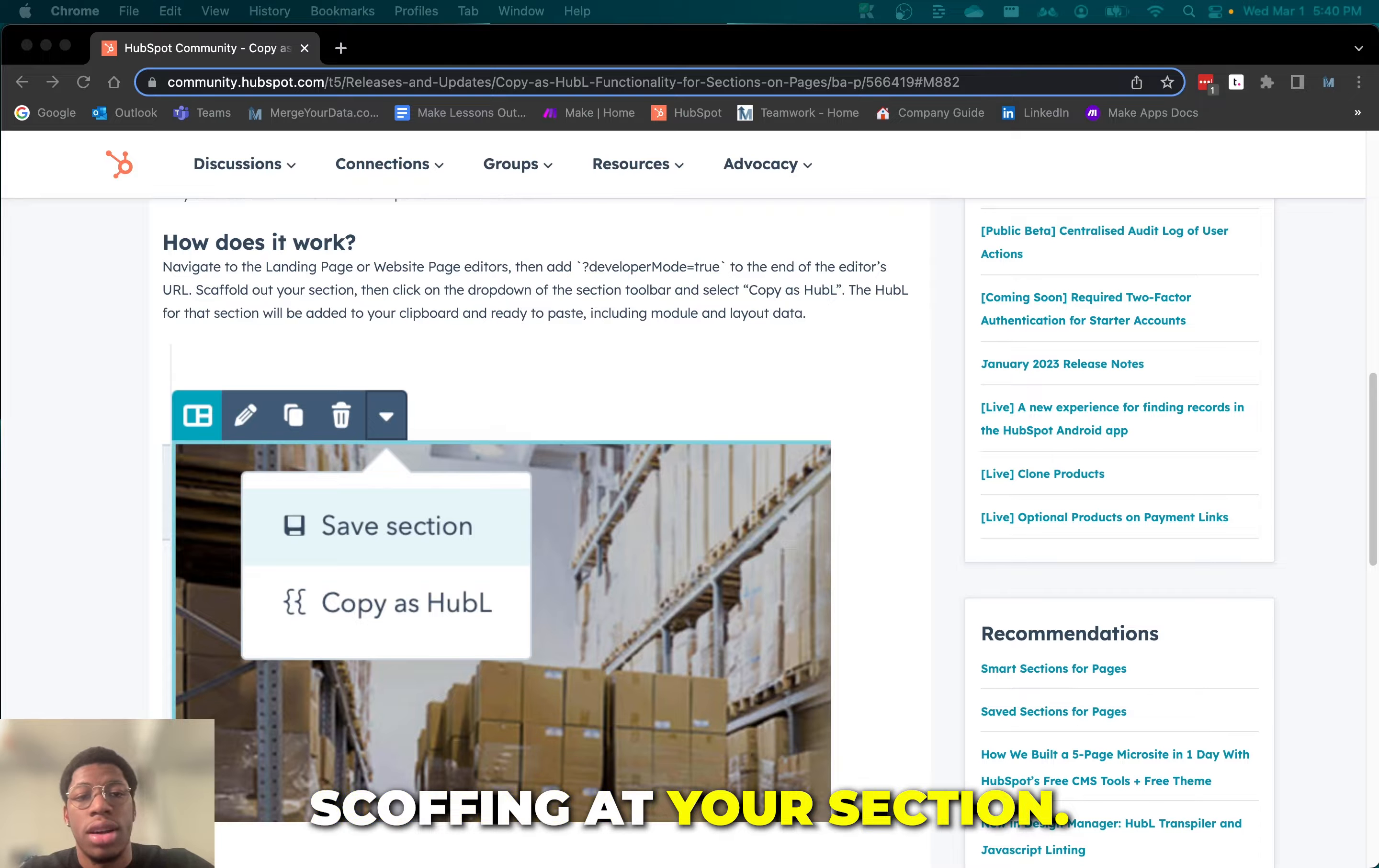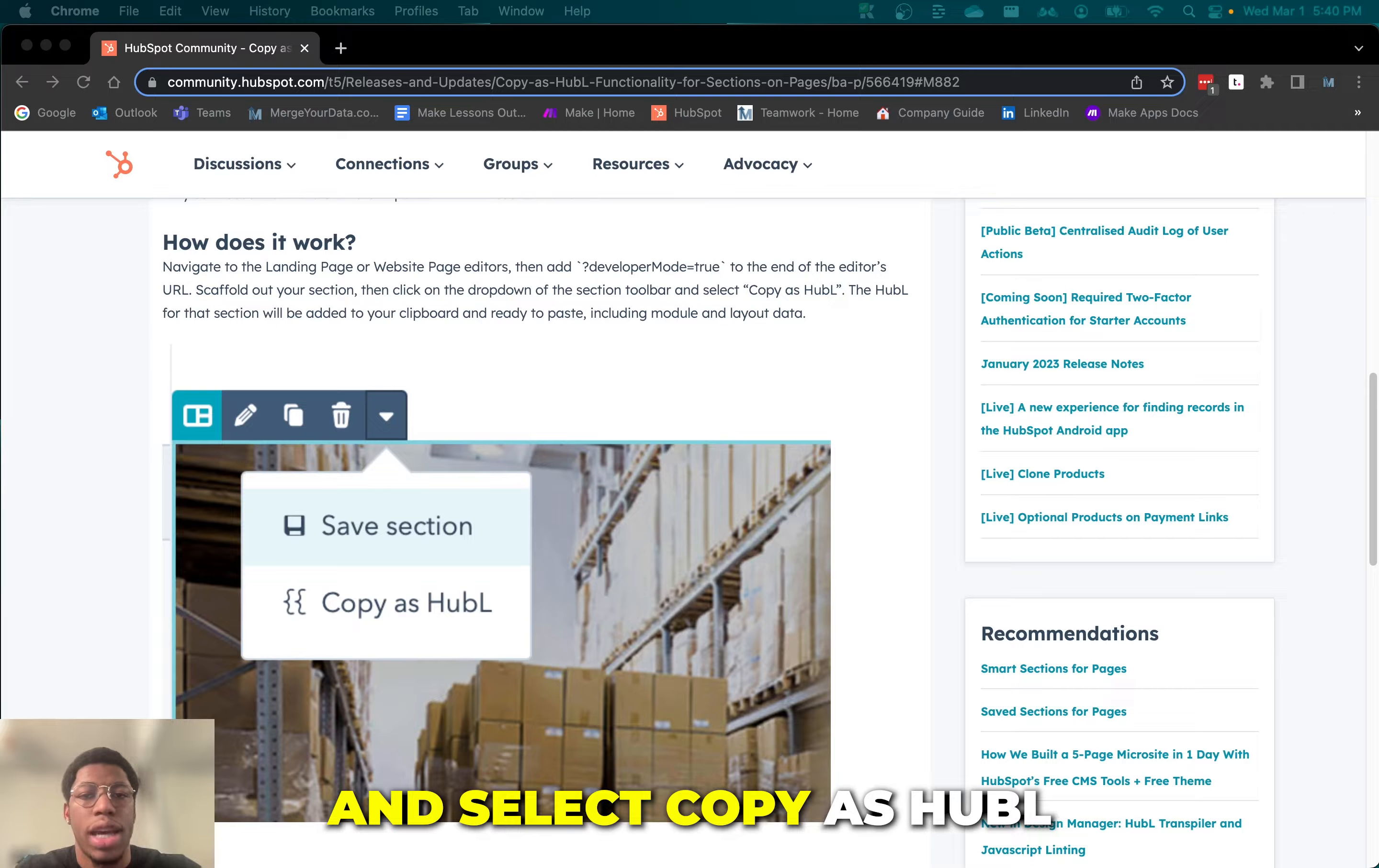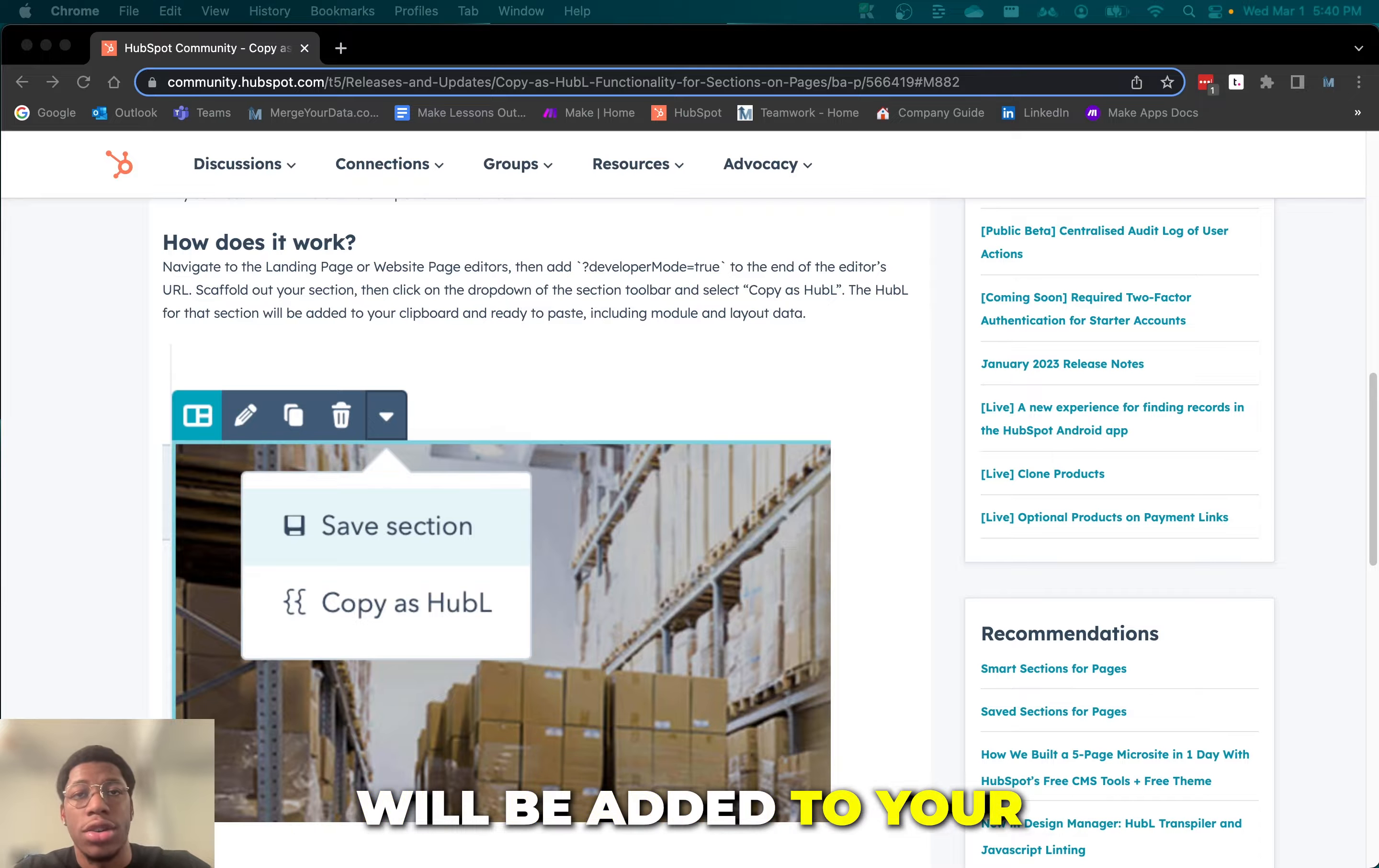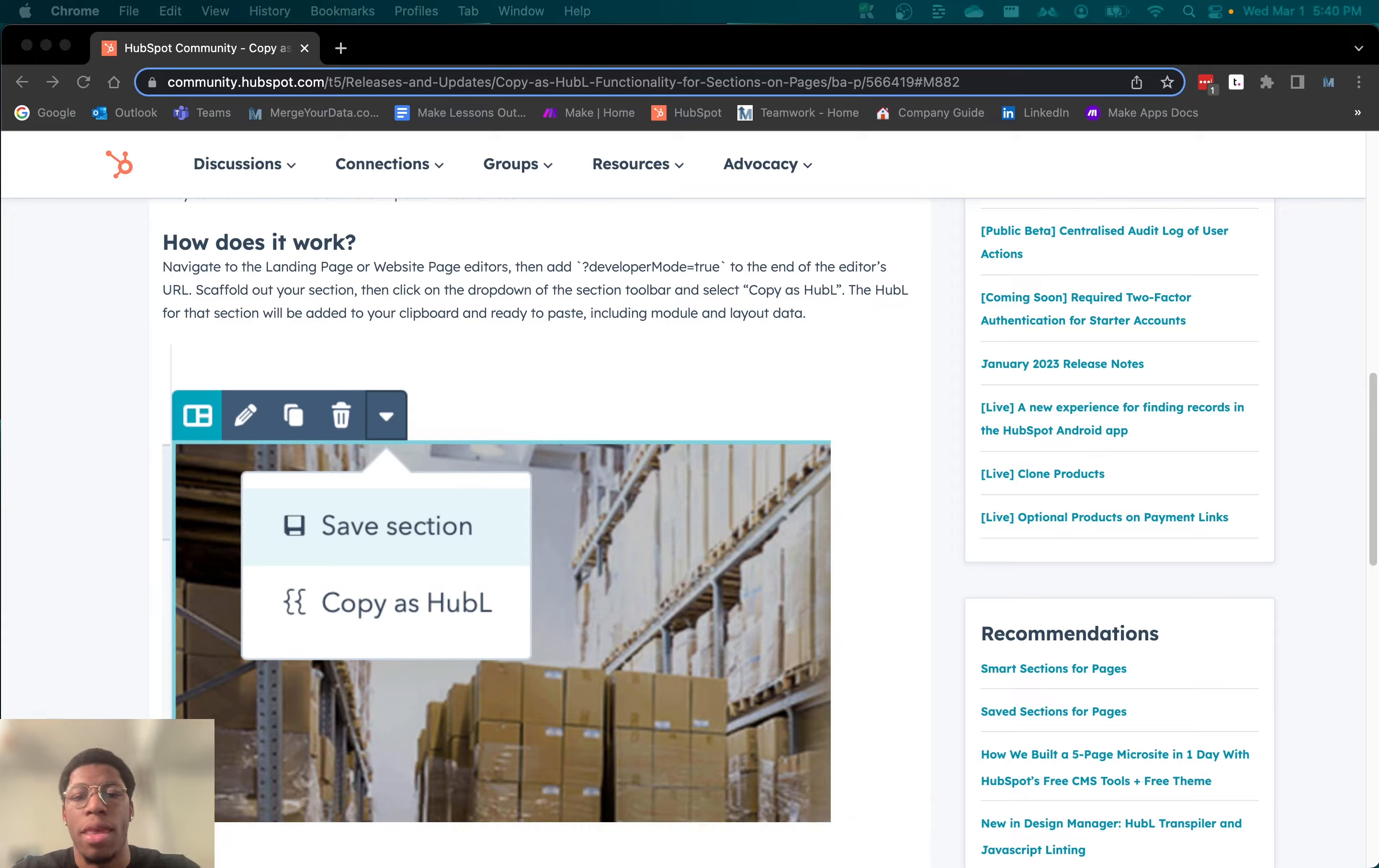Scaffold out your section, click on the dropdown of the section toolbar and select copy as HubL. The HubL for that section will be added to your clipboard and ready to paste, including module and layout data.